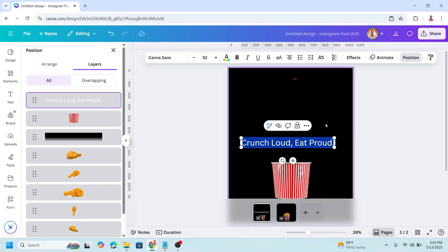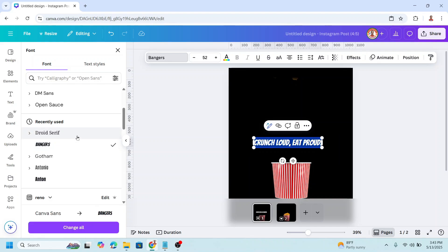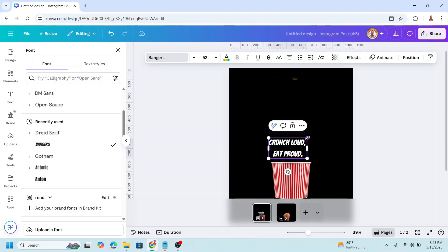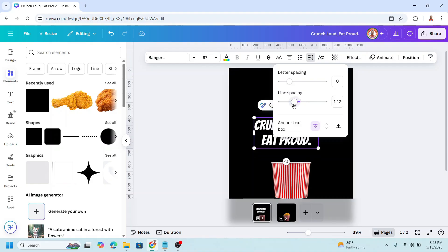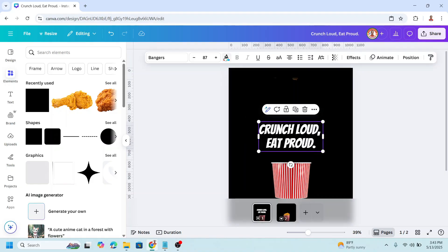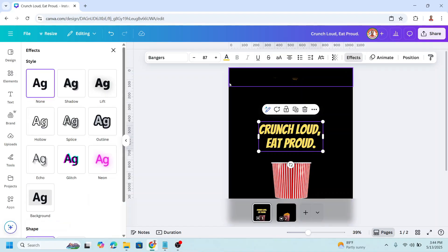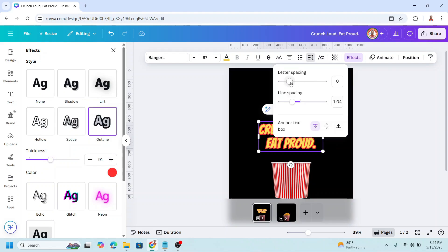Still on page one, I will add a tagline: 'Crunch Loud Eat Proud' — I got it from ChatGPT. Then I will change the font to Bangors. I will make it two lines, increase the size, and reduce the spacing. Then I will change the color to yellow and add an outline, increase the thickness. Go to spacing and add letter spacing.